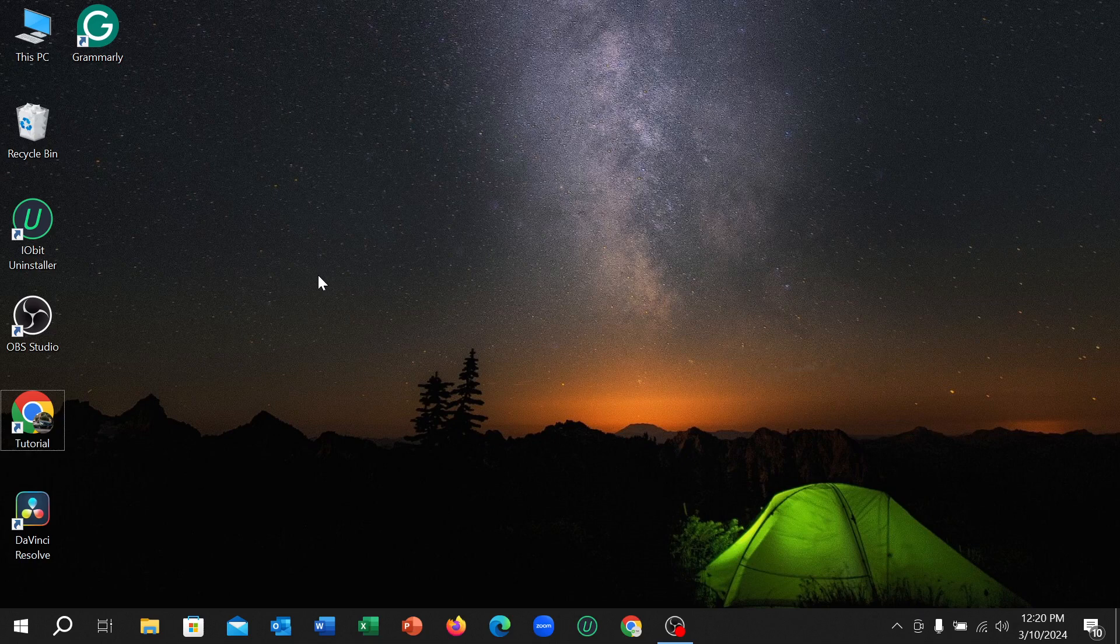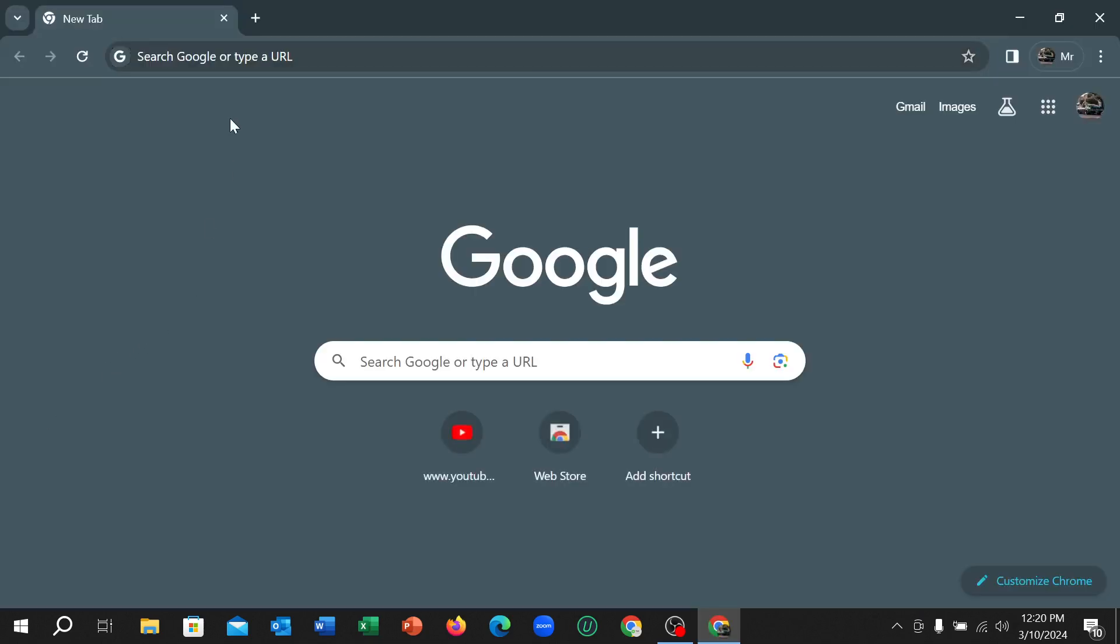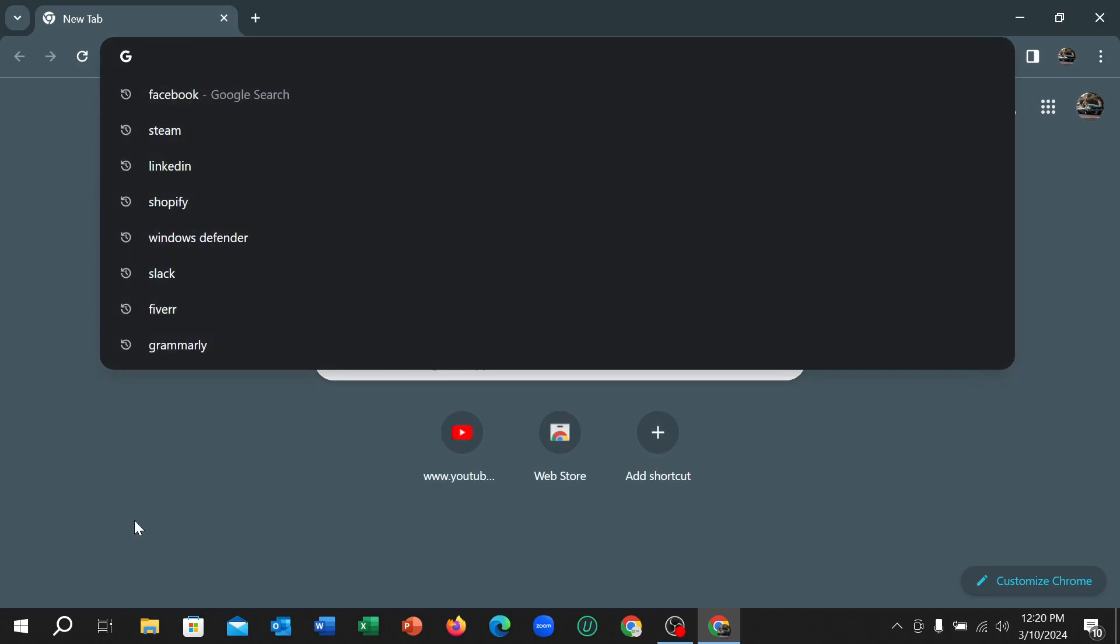First of all, you just need to connect the internet to your PC and then open any browser. I'll open my Chrome browser, then go to the search bar and type Facebook.